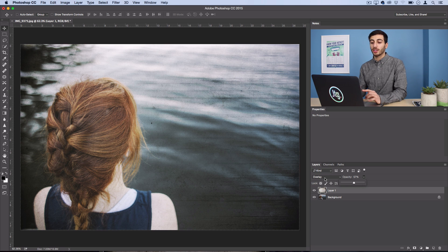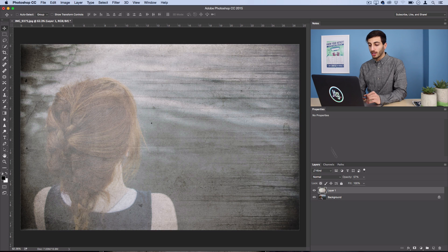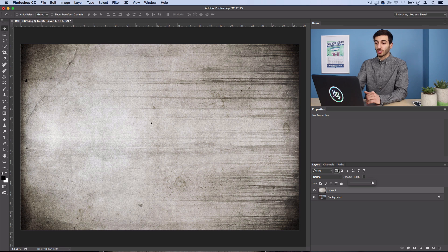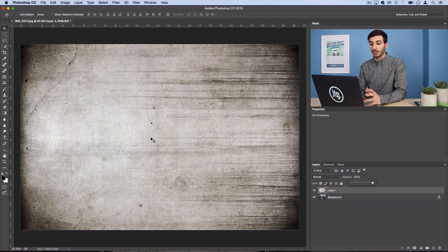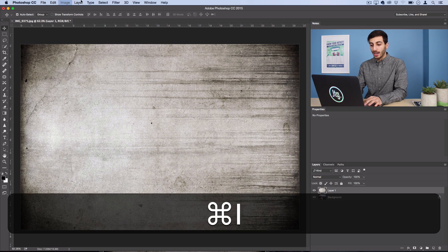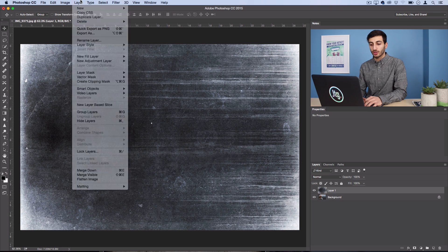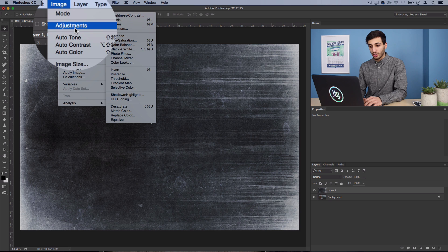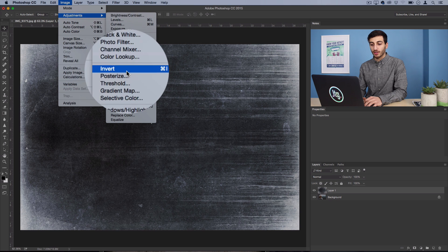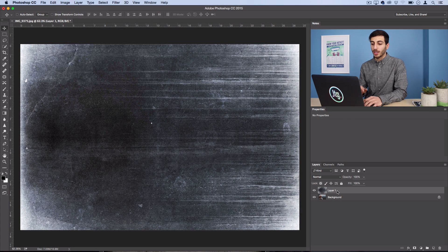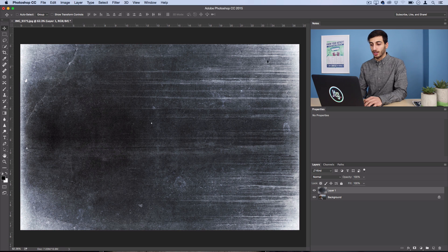But for this tutorial, I'm going to take things in a little bit of a different route. So if we head back to normal, we can see that our shadows are in the corners and our light part is in the middle. But if I go to command I, that will invert our image. You can also go to image adjustments invert, but the shortcut is command I. So now we have our light parts in the corner and our darks in the middle.